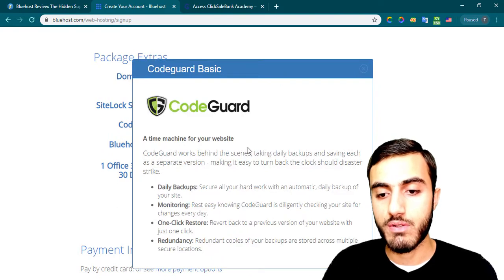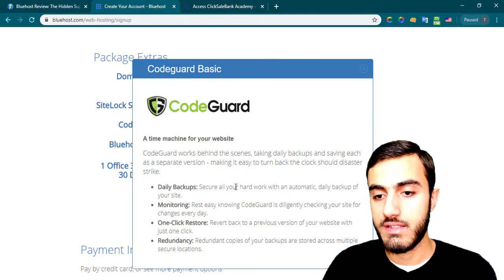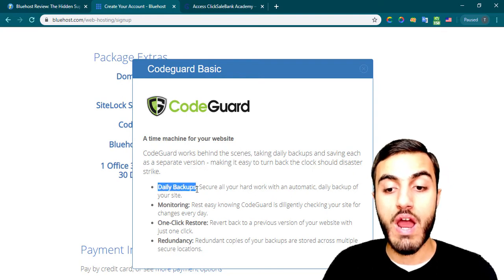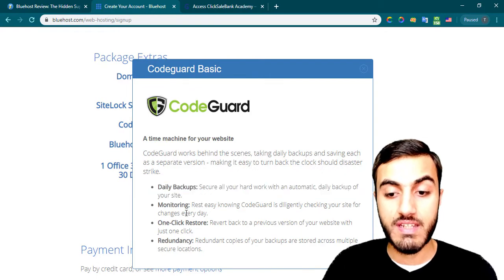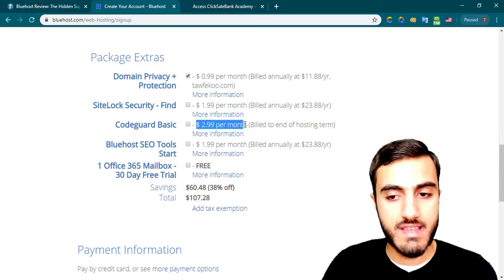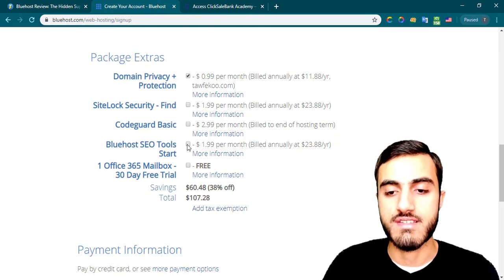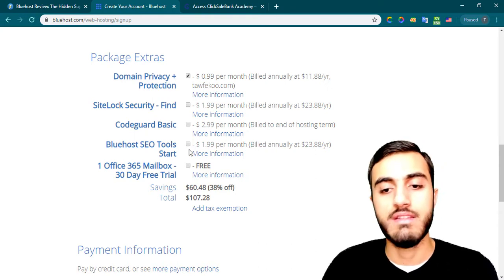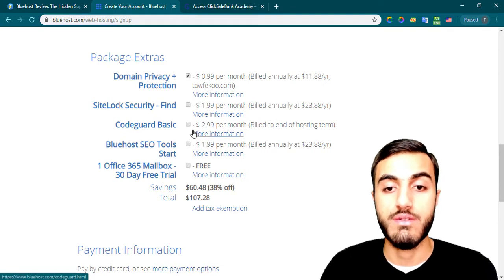For CodeGuard Basic, you also don't need that right now. You can click 'More Information' to learn about it — it does automatic daily backups of your website, which is really useful. You may need this service eventually, but for now, as I said, you don't really need these services. Once your website starts growing, add one of these services through your control panel.